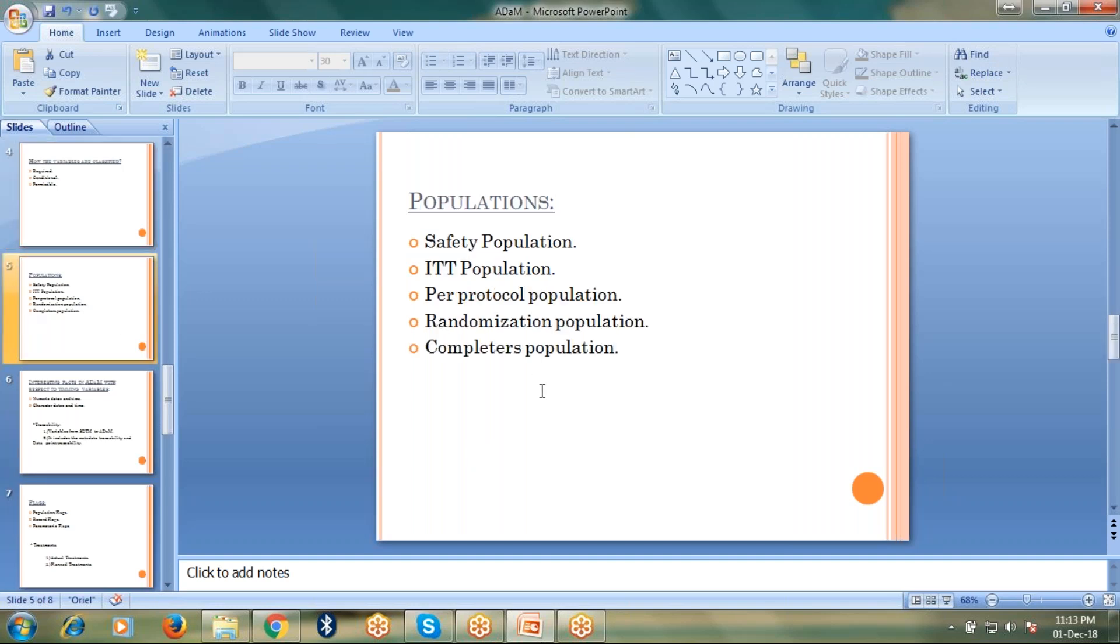Let's talk about populations. Usually, in ADAMS, we come across many population variables. What are the populations we can see? We have safety population, intent to treat population, per protocol population, randomization population, and completers population.